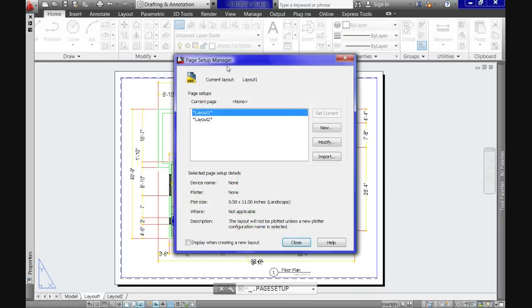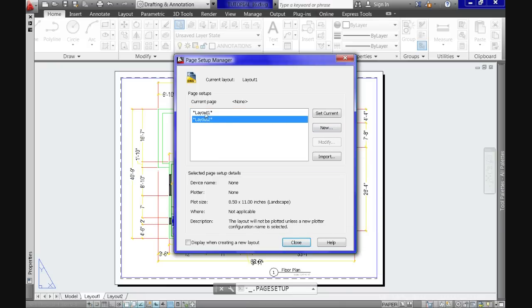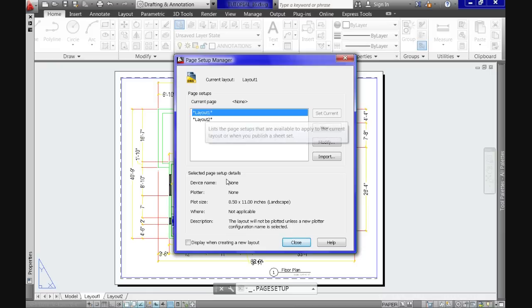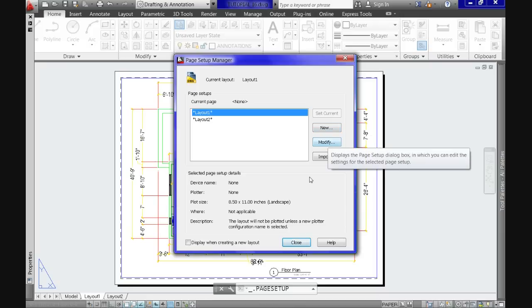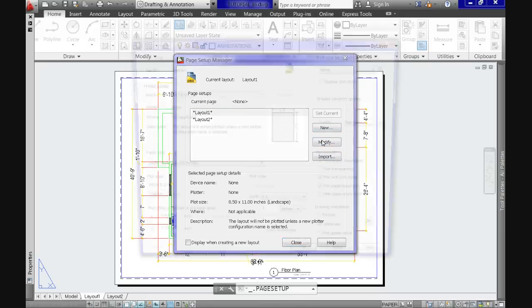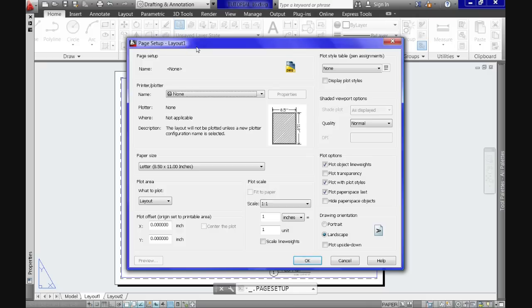Once clicked, it will take us to this dialog box with the same name. In the lower area we will see the specifications of our sheet of paper, so among the settings we see the size of our layout, that it is landscape oriented, that it has no name, etc. In the upper area we have a list of the layouts in the drawing — in our case we only have two — so we select the one we will work with, and we will click Modify on the right.